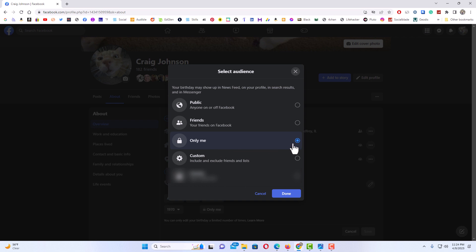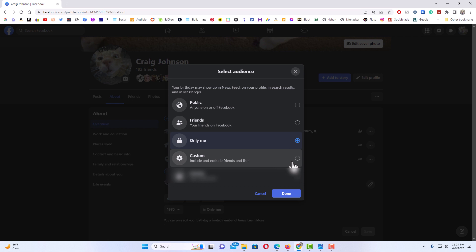I could set it to friends, I could set it to public, I could set it to a custom where only certain friends could see the year I was born. I'm going to leave mine on only me and hit cancel.